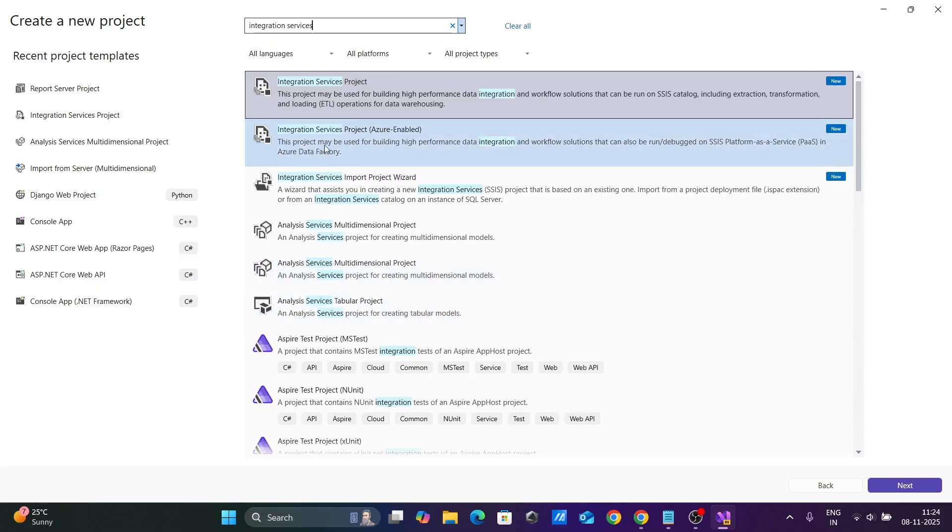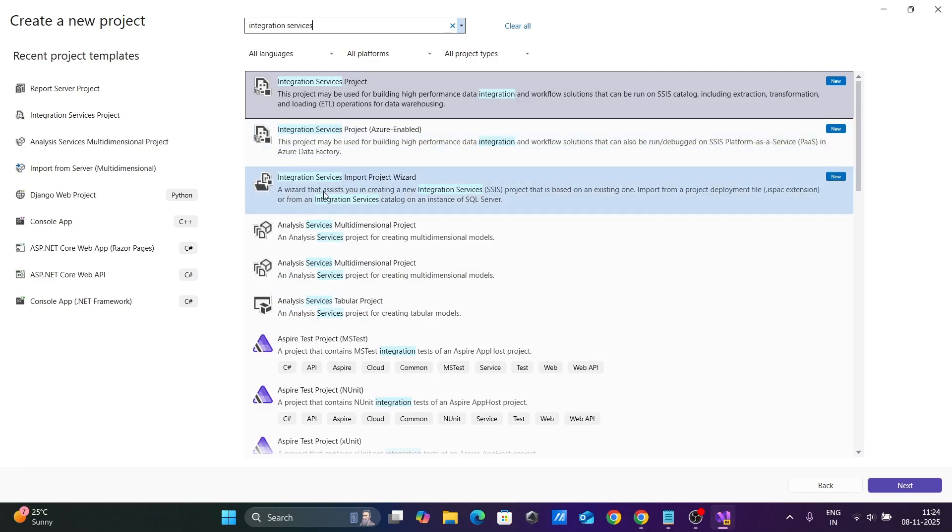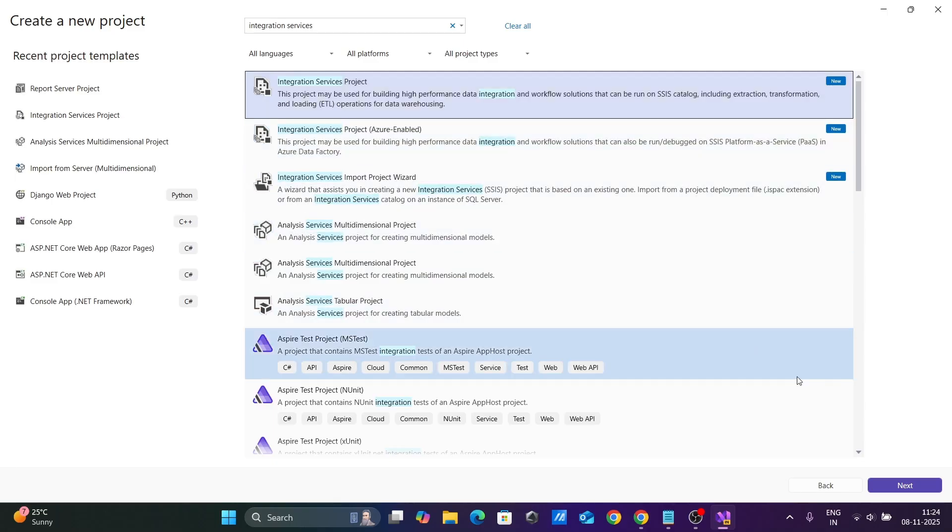Select Integration Services Project from the wizard options, then click Next and Create.